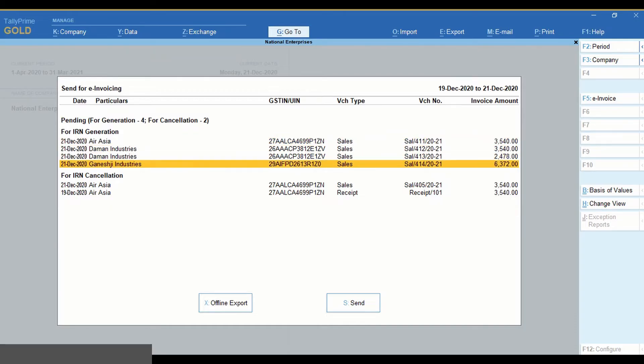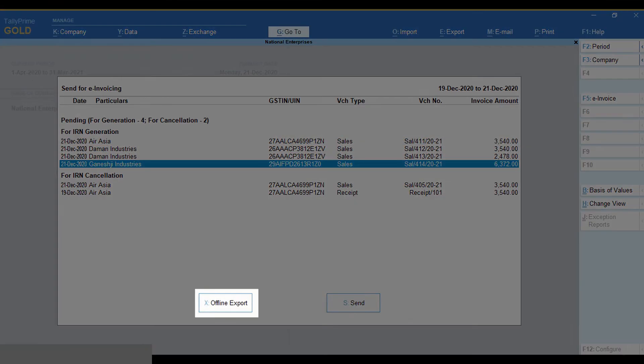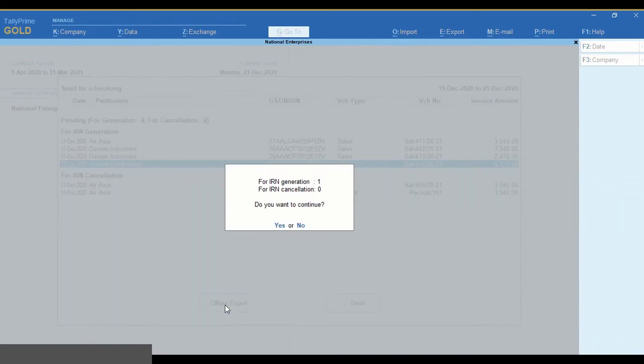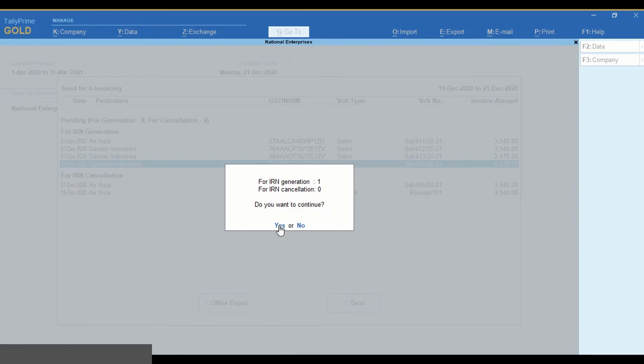Click Offline Export or press X. A message appears with the details of the number of invoices sent for e-invoice generation and cancellation. Click Yes to continue.